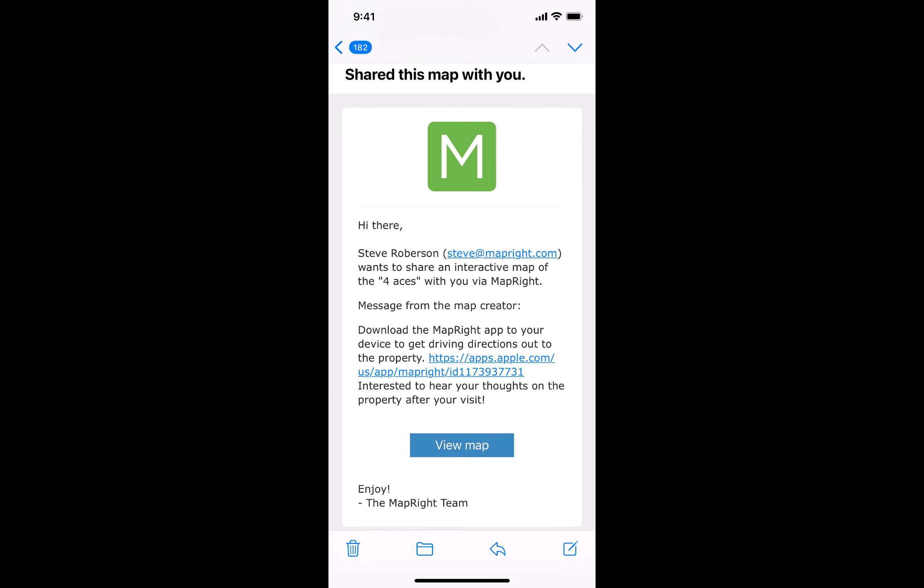Understanding that the MapRight mobile app can be used to interact with your clients, colleagues, and prospective buyers can help optimize your day-to-day schedule as well as enhance the experience and interaction between yourself and these prospective buyers, clients, and colleagues.